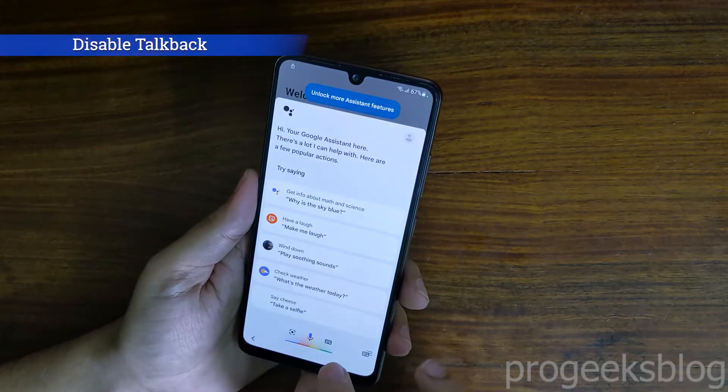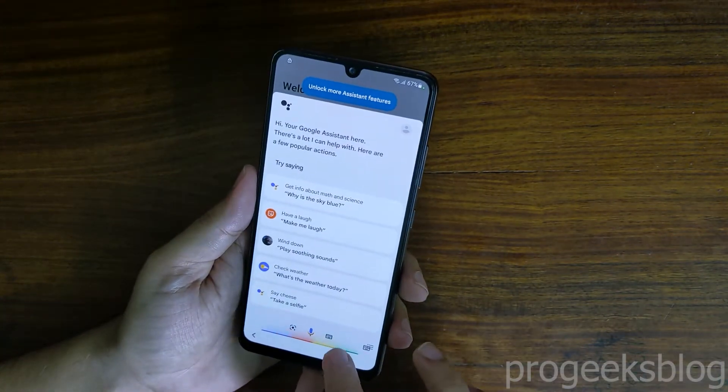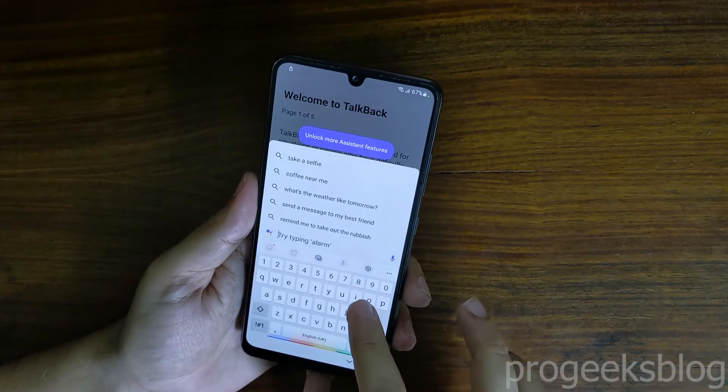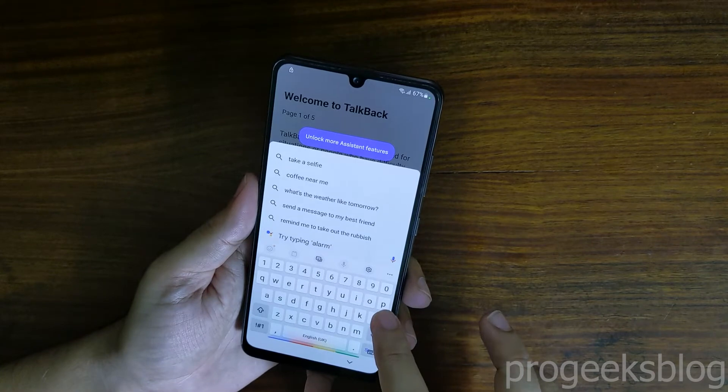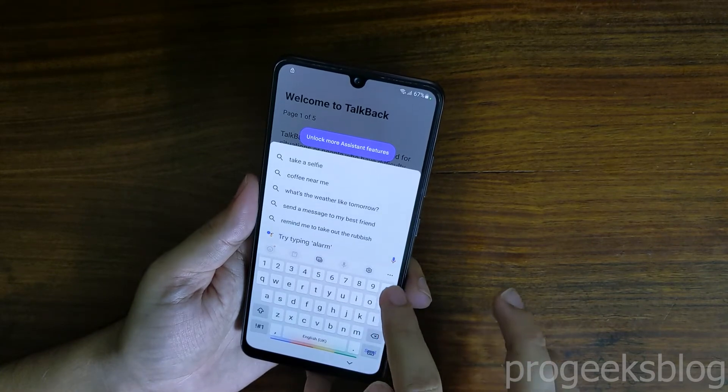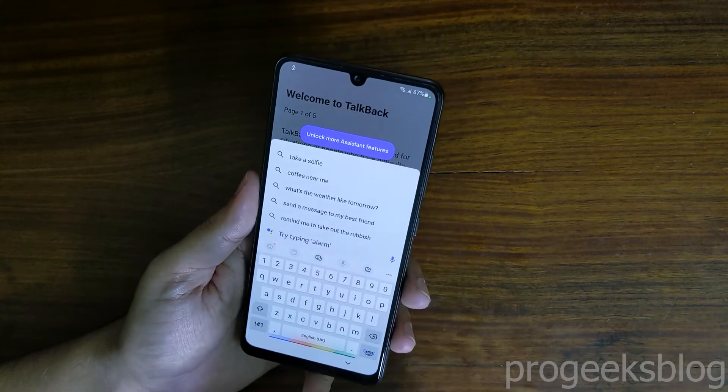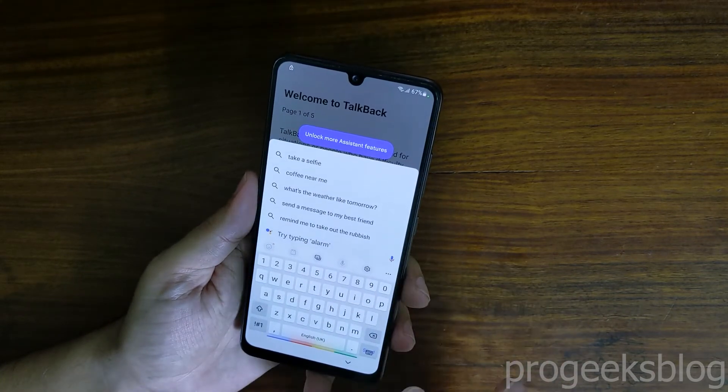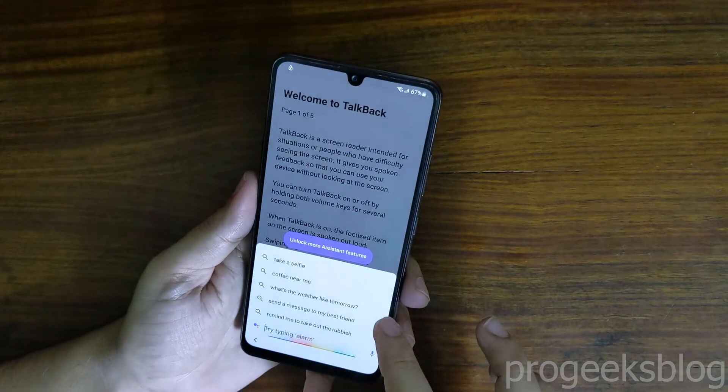Now tap on the keyboard icon, you can type open YouTube or say open YouTube, it will open YouTube app on your device.